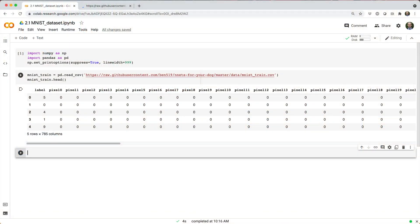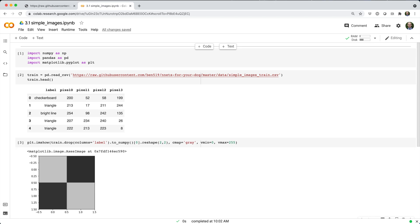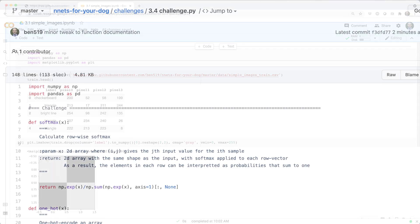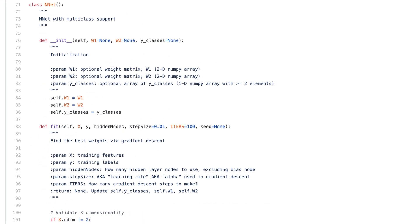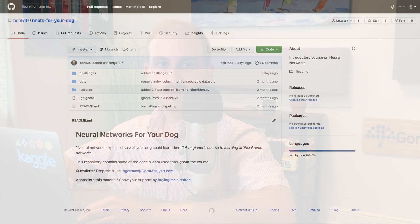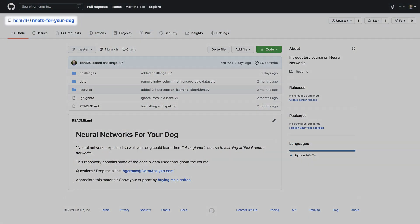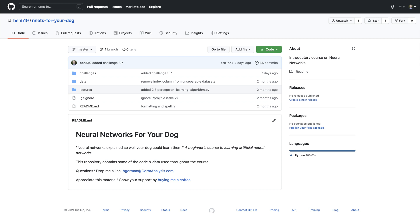As we go through the course, I'll be presenting various datasets, code snippets, challenge problems, and challenge solutions. I've taken the liberty of hosting these things on a public GitHub repo, ben519 slash nnets for your dog. If you find my code useful, consider hitting that star button to help my course gain some traction.